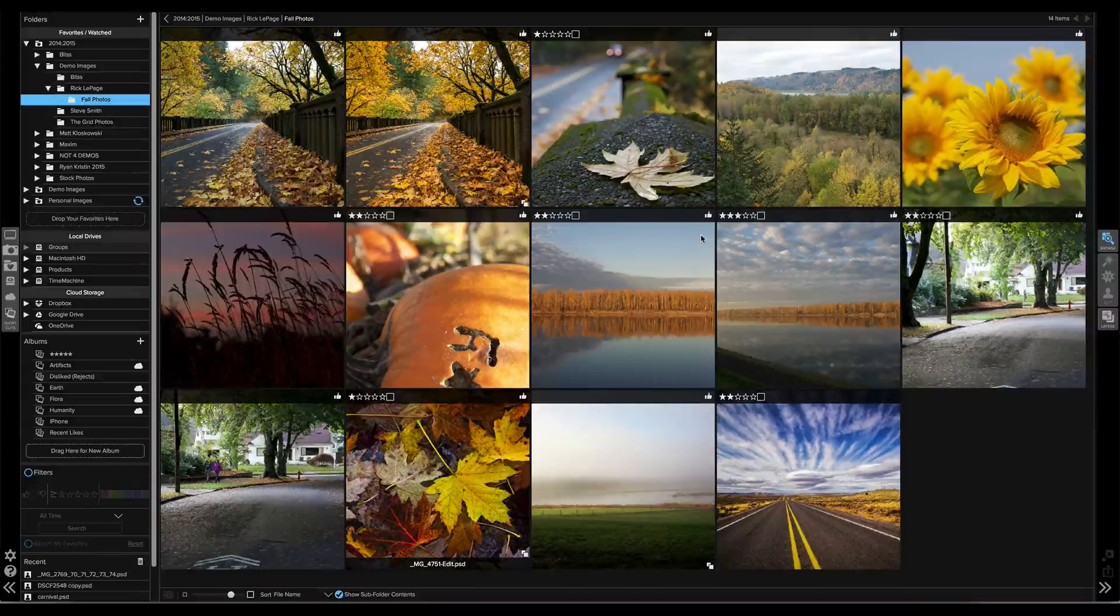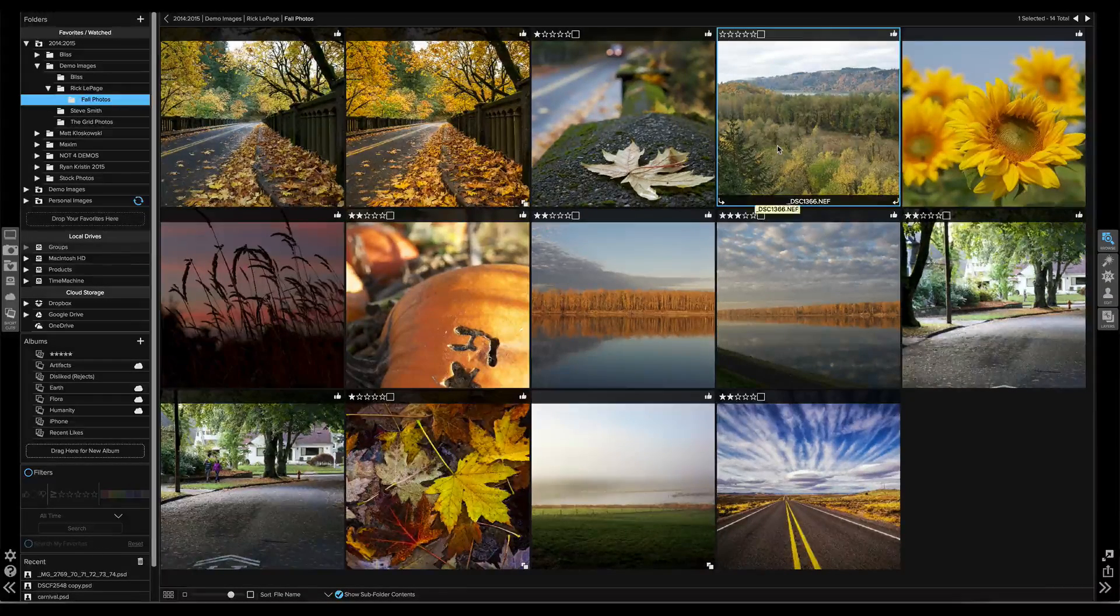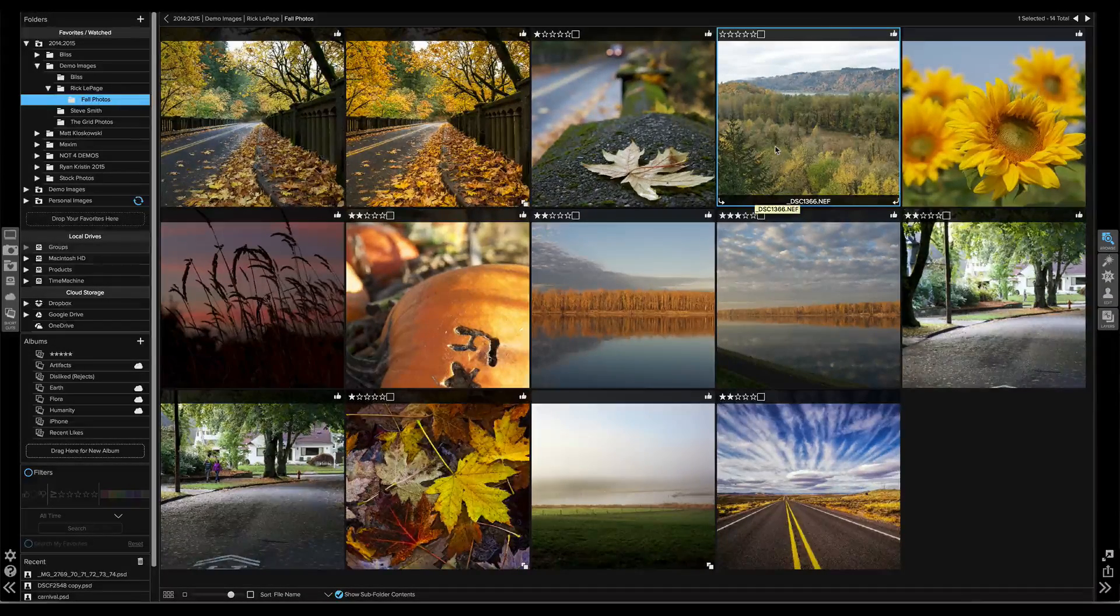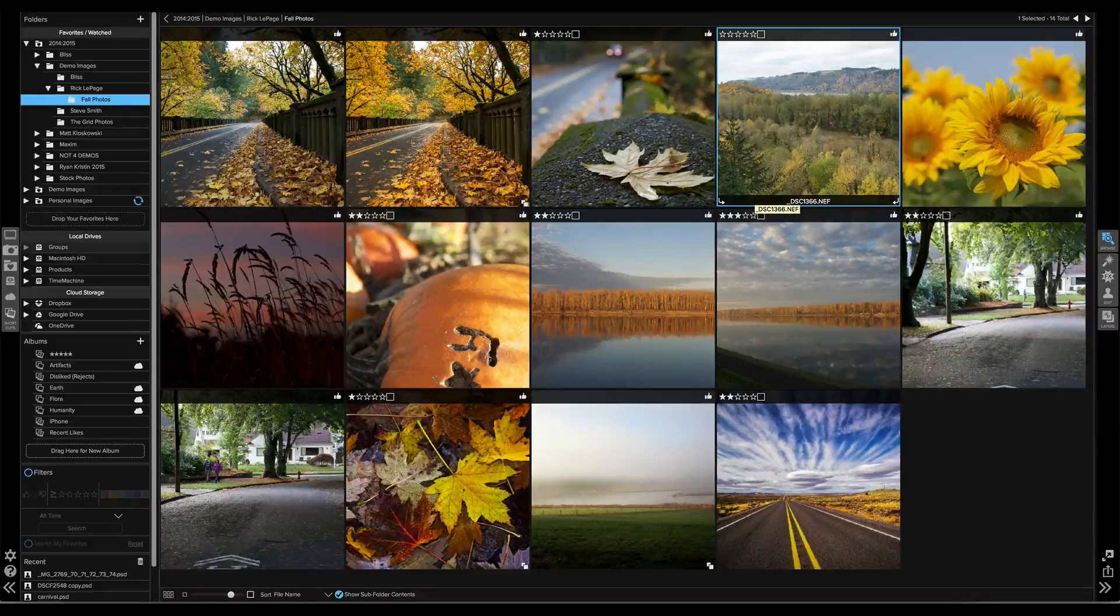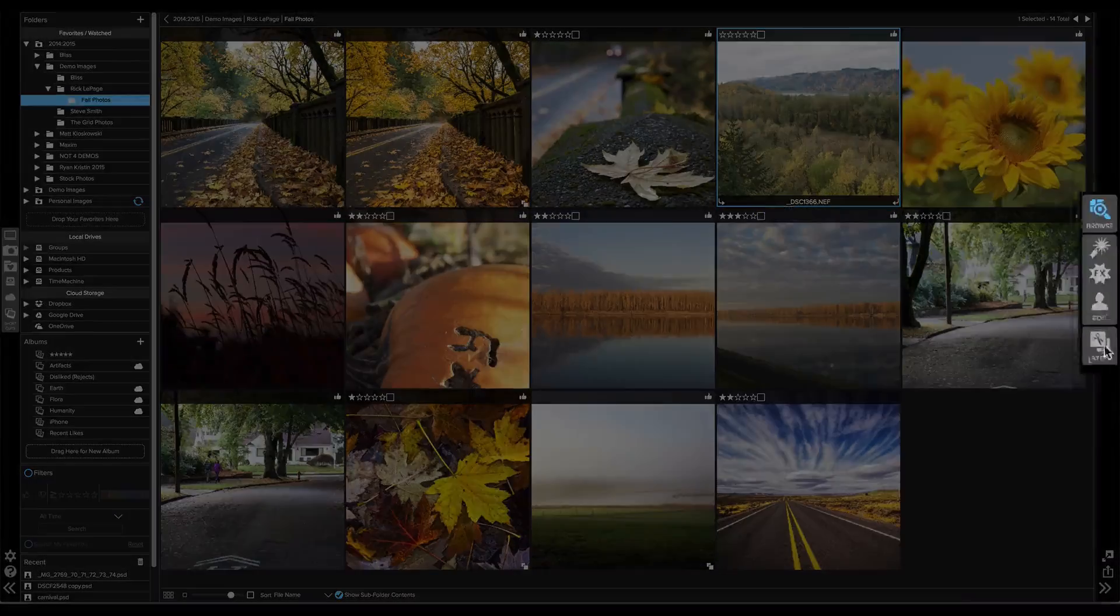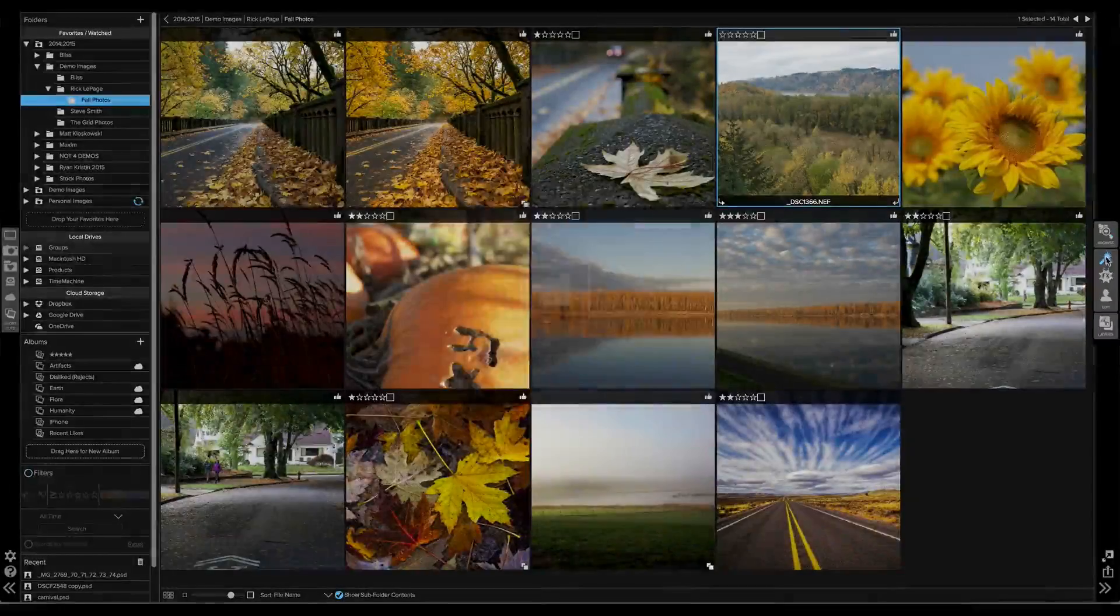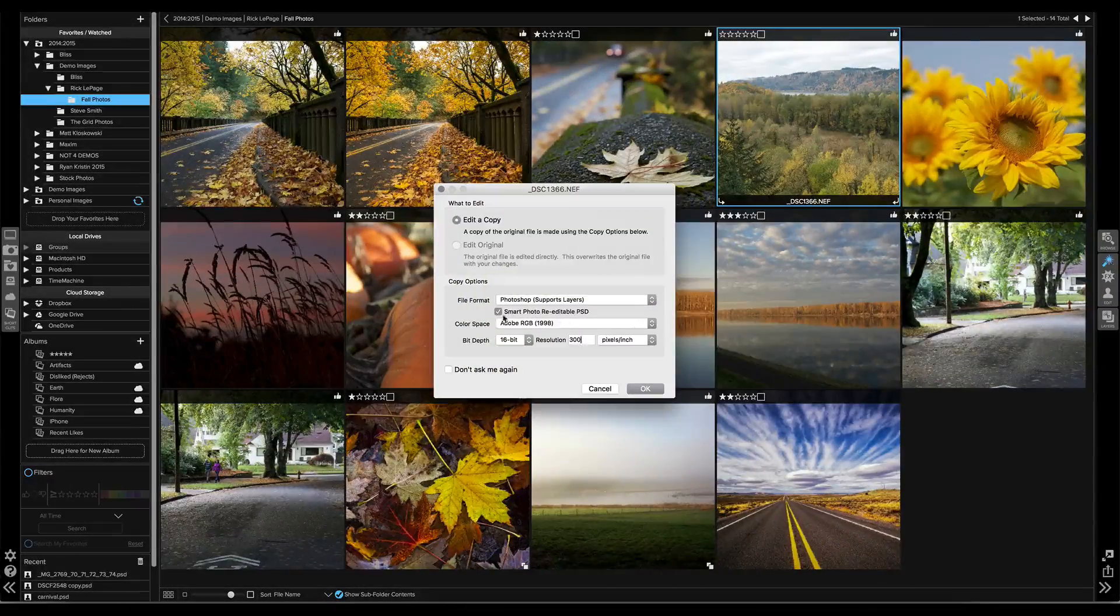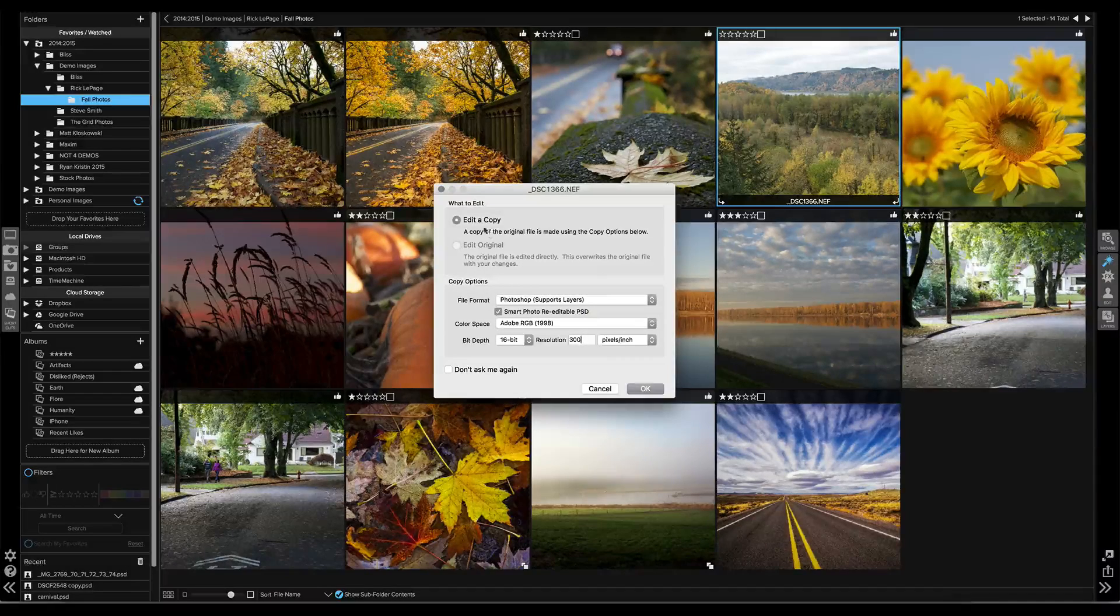Hey everyone, Dan here. I want to show you how to create a re-editable smart photo. Just select a photo and browse, then click on a module you want to start in. I'm going to start in Enhanced, but you can start anywhere and go from module to module.